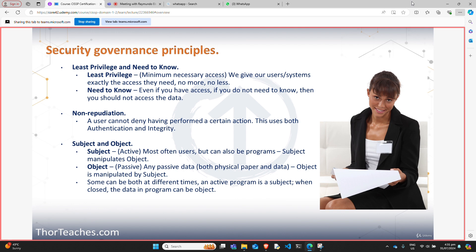A program can be both. If it accesses data somewhere else, it is a subject — a spreadsheet pulls data into its own program. When you access that program, it is now an object. Objects are passive — that is really any data, whether it's a piece of paper or data on a server. Objects are manipulated by subjects.